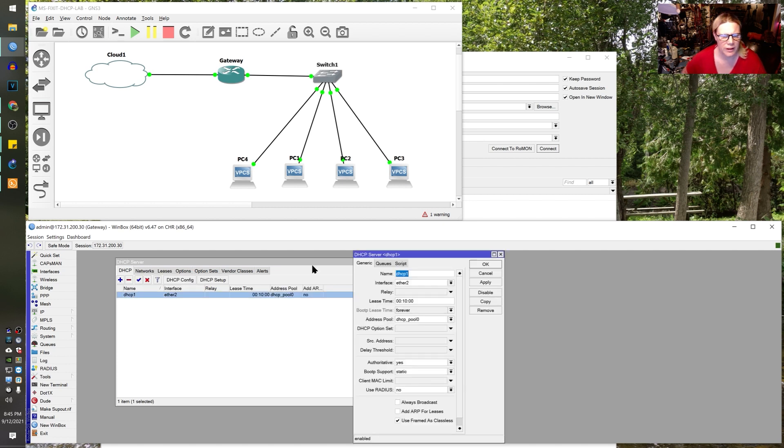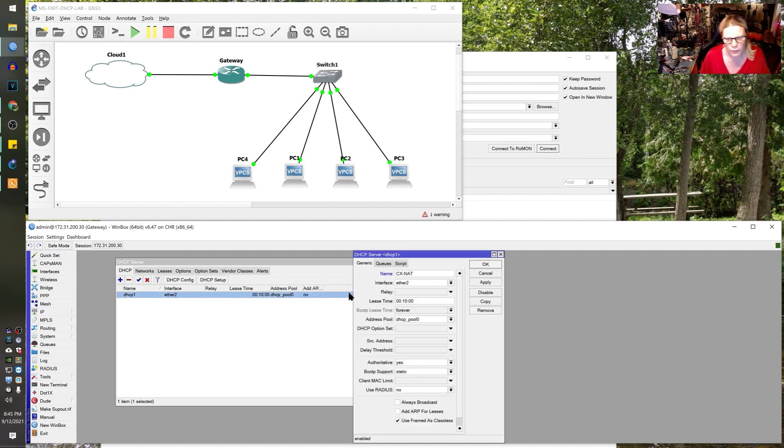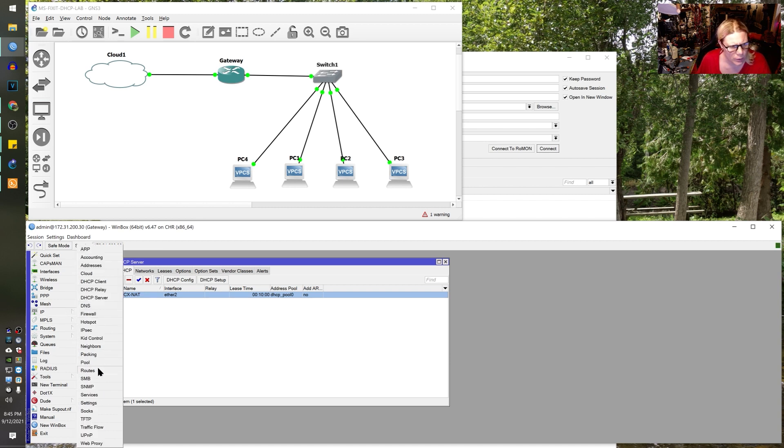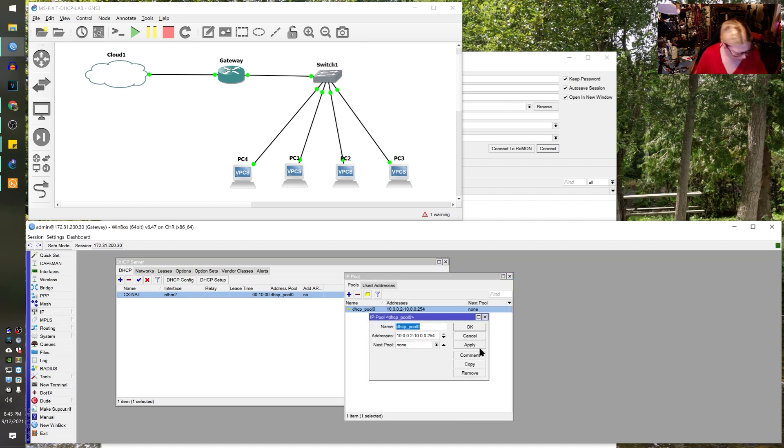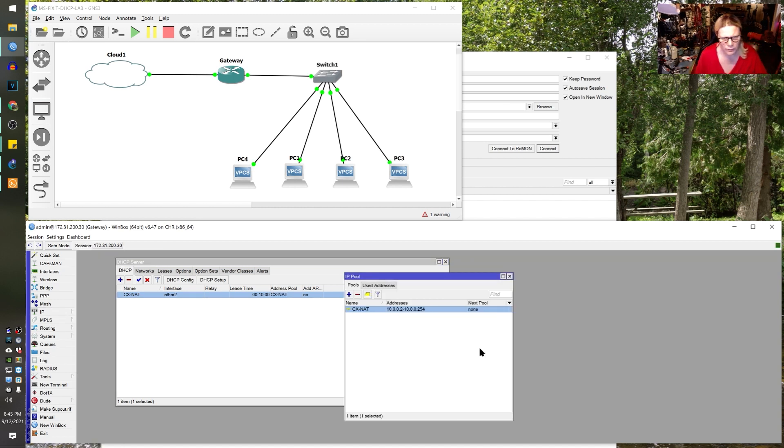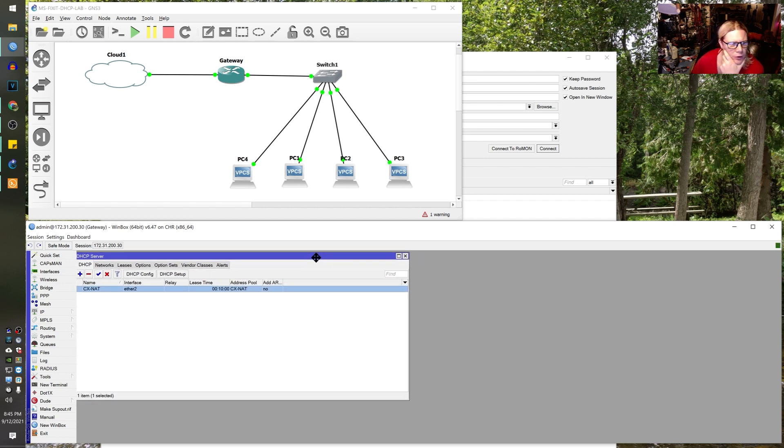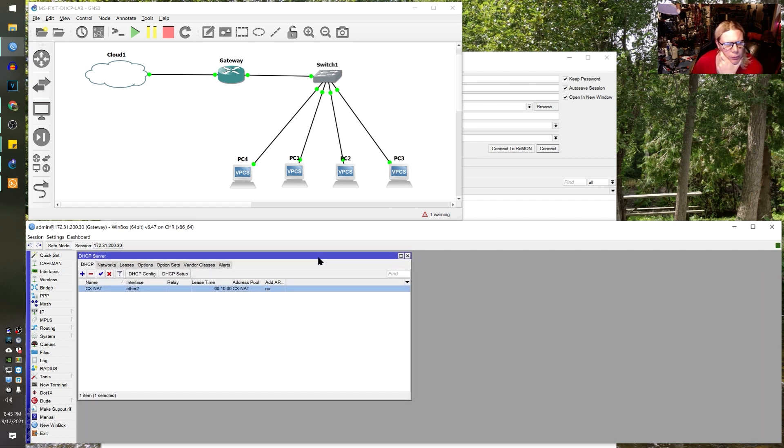Alright, now what I like to do as well is I like to label this so we'll call this one customer NAT as an example, and then I will go to IP pool and let's label this one customer NAT as well, just to make it very easy and simple to locate, to understand, whatever. Alright, so here we go.